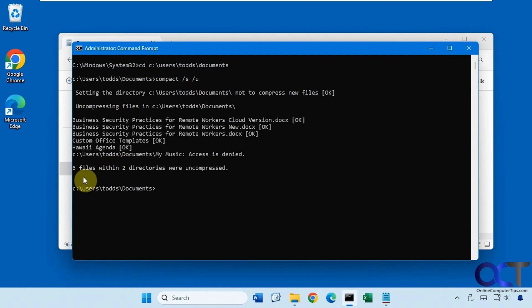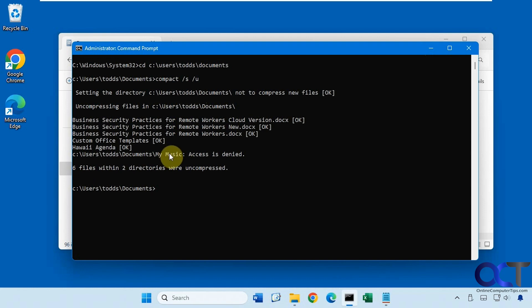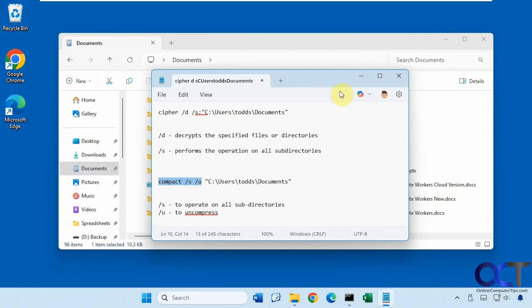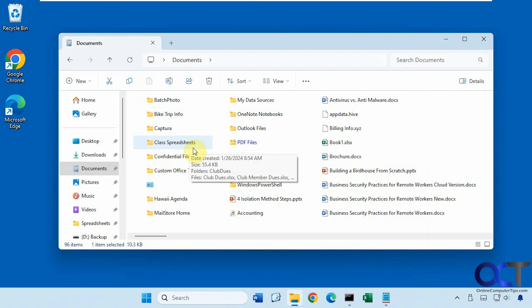Now you can see six files within two directories were uncompressed. And I do get this error about my music folder, which must be some kind of hidden folder because there is no my music folder in the documents here. So you may get the same results. You can see there is no my music folder. It's like a reference to the older style user folders in Windows.